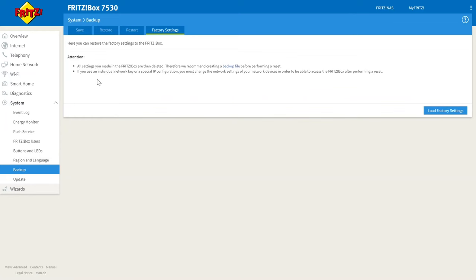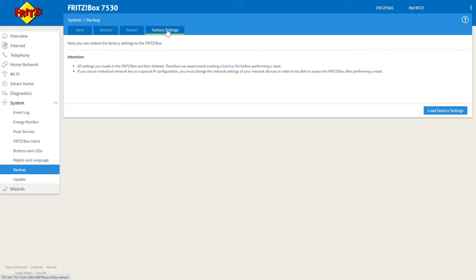You'll now be greeted with this text advising you that by performing a factory reset all the settings that are currently held within your Fritzbox will be deleted. So if you have anything different to factory settings in your router whether that's a Wi-Fi password, Wi-Fi name or any settings at all it's a good idea to back up your router at this point.